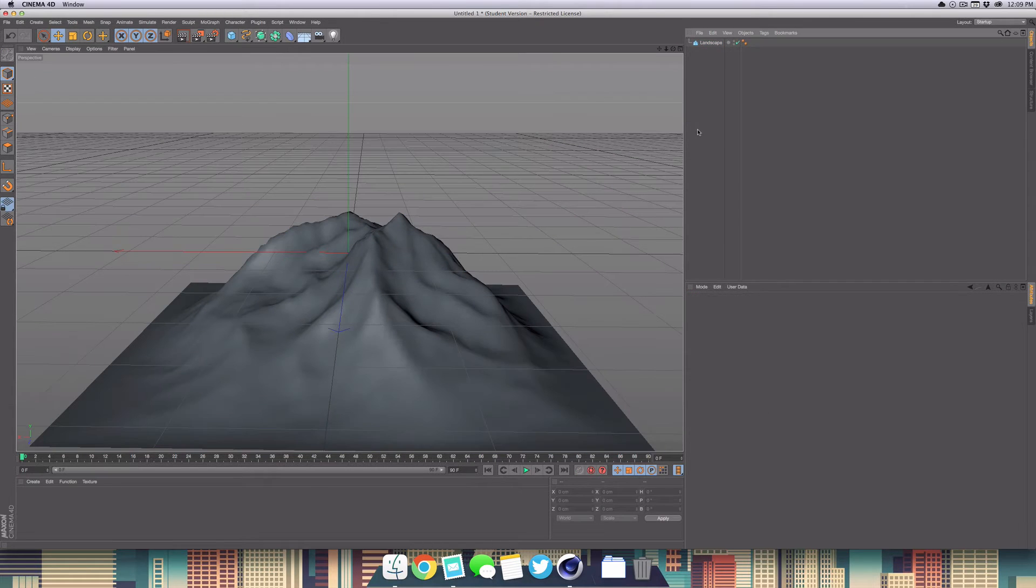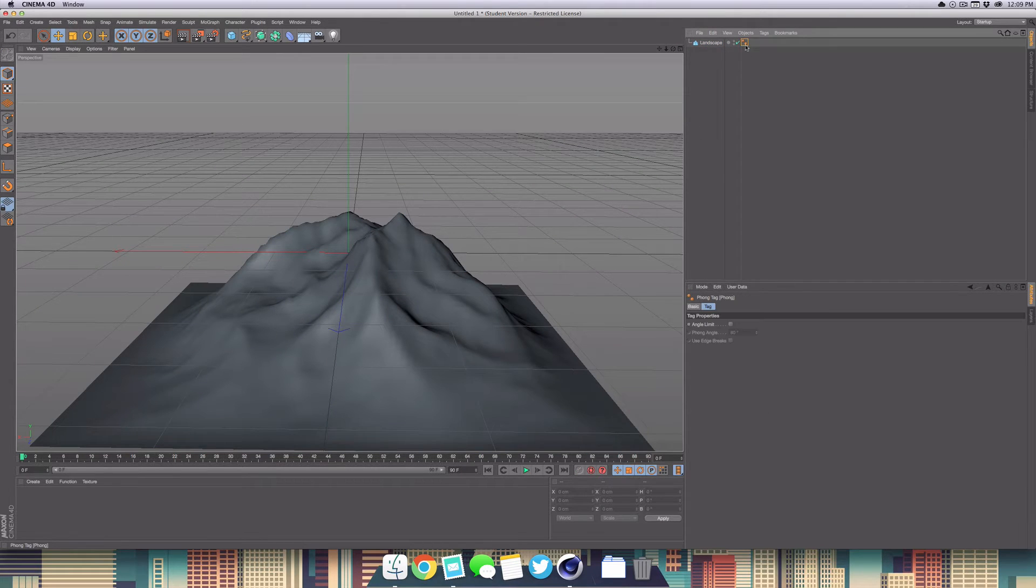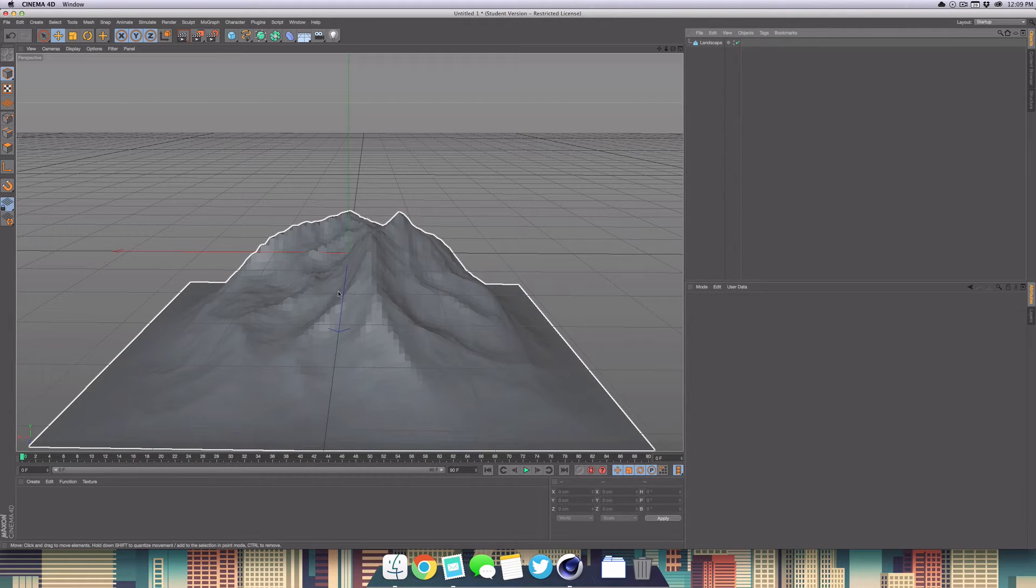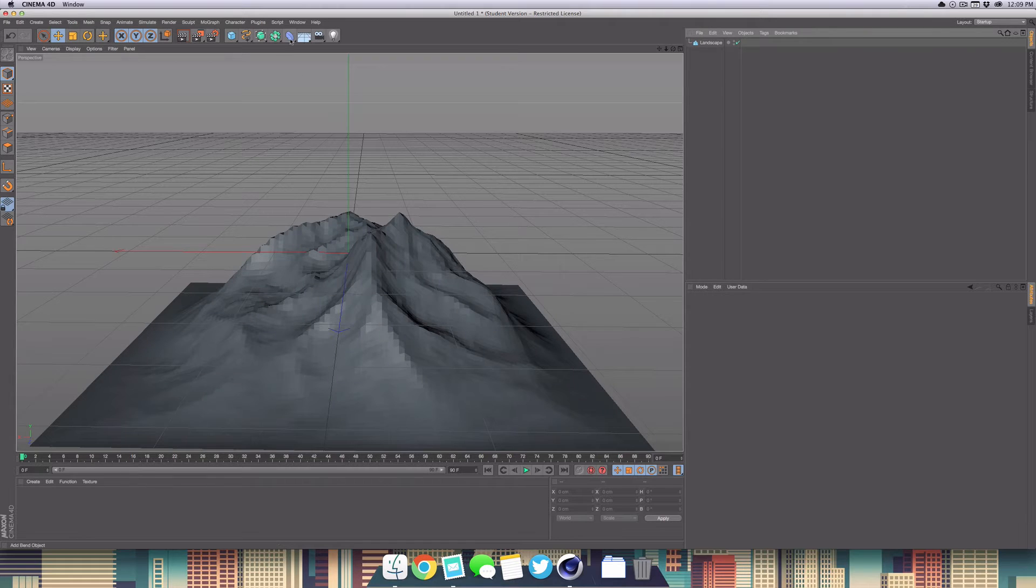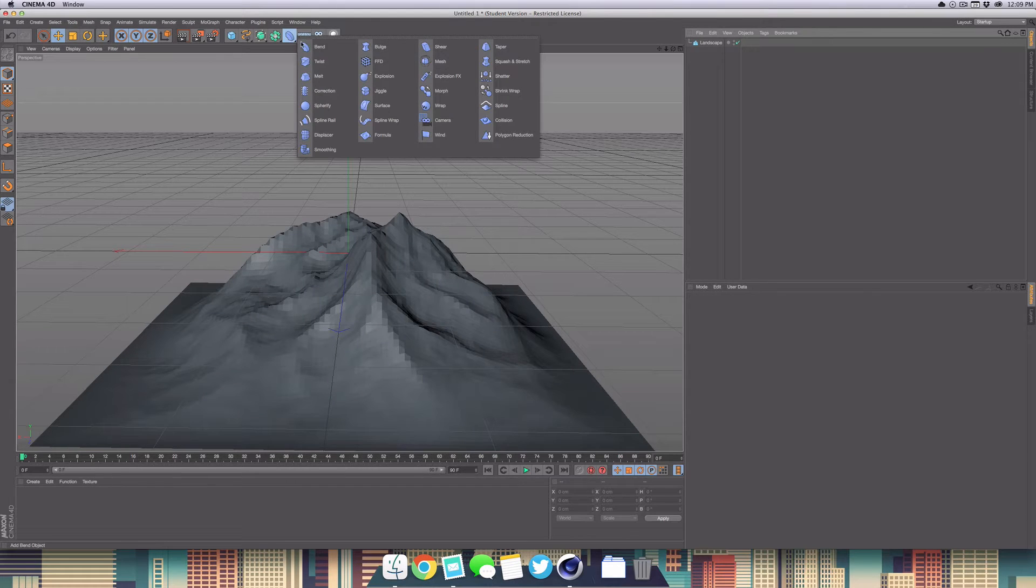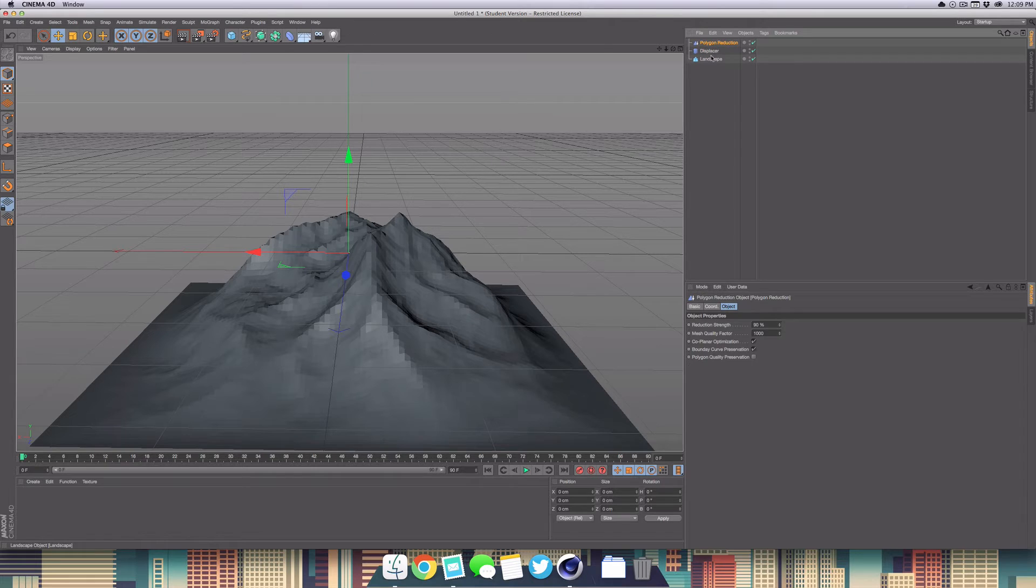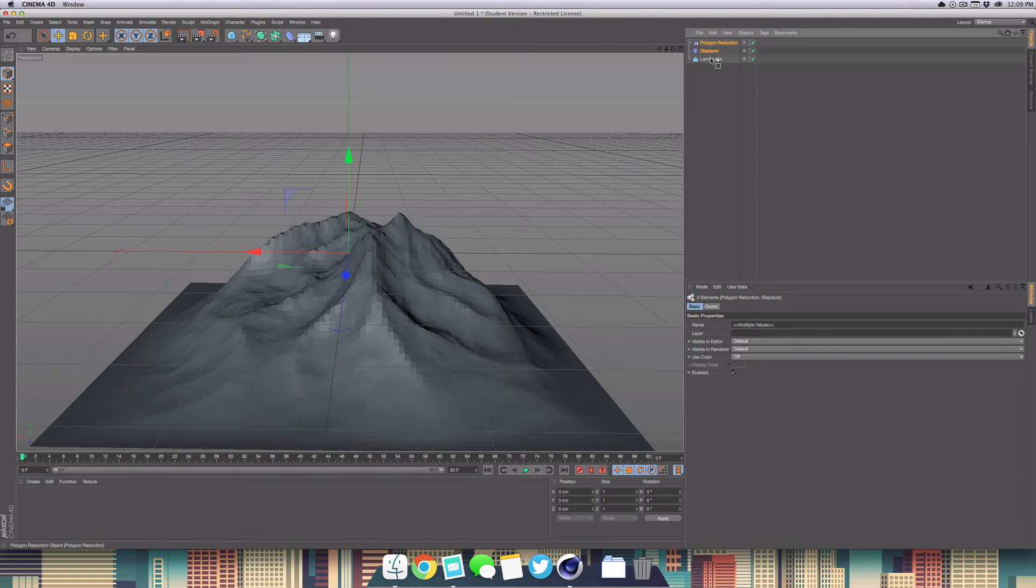Now we want to apply the low poly effect. Head up into your Phong tag here next to your object and delete that. You can already see we're getting this pixelized effect. We want to go over to our effectors, select displacer, and then also select polygon reduction. Select those two and drag them under our landscape.